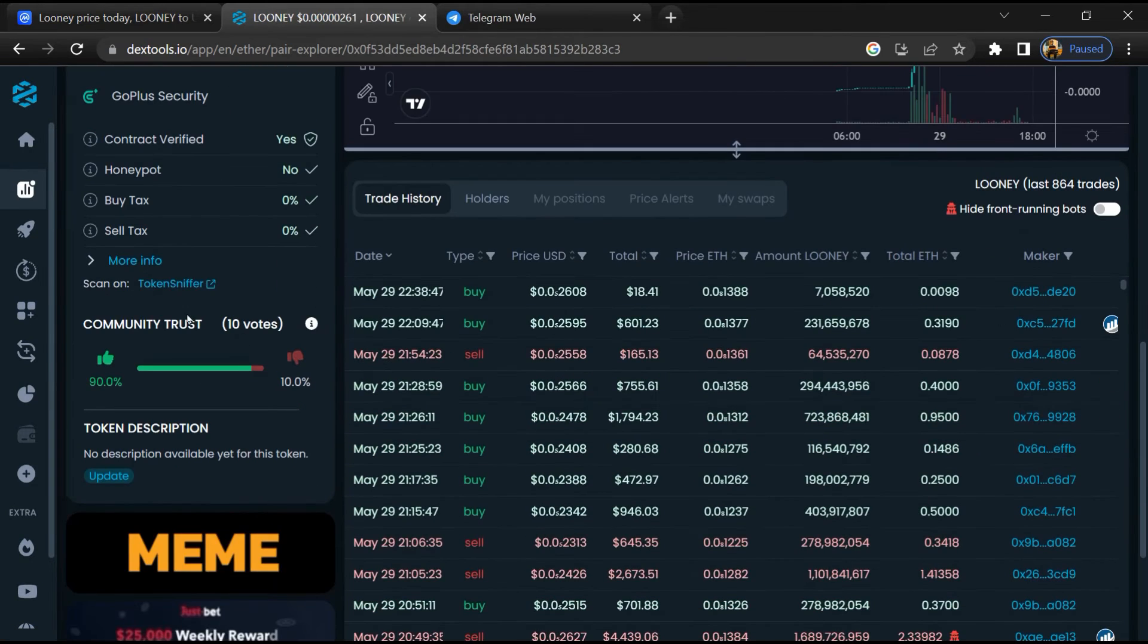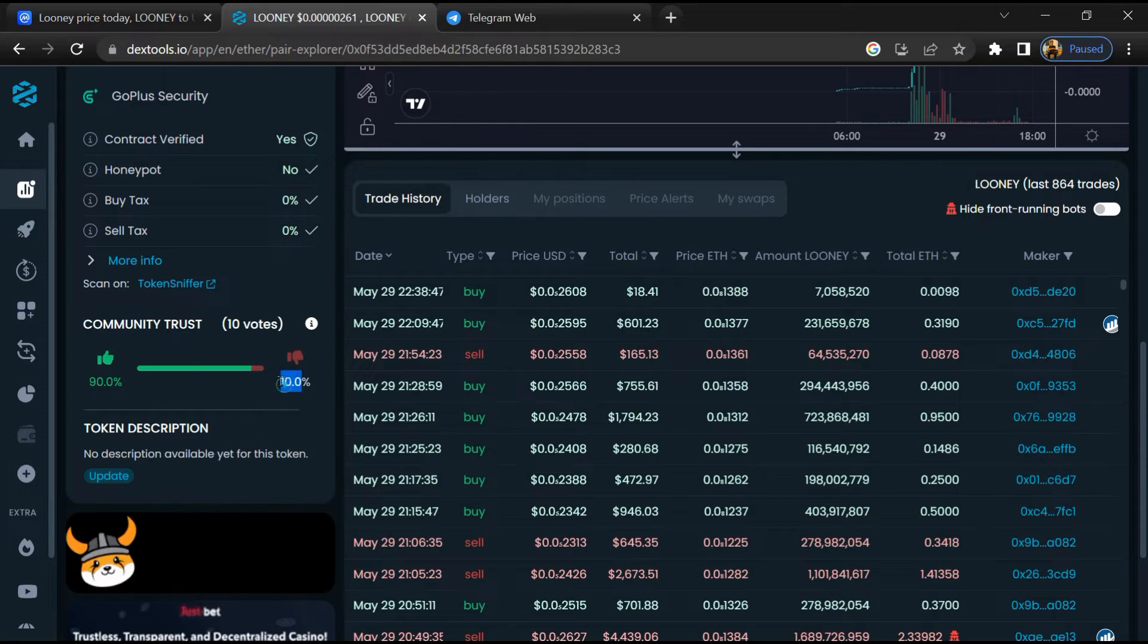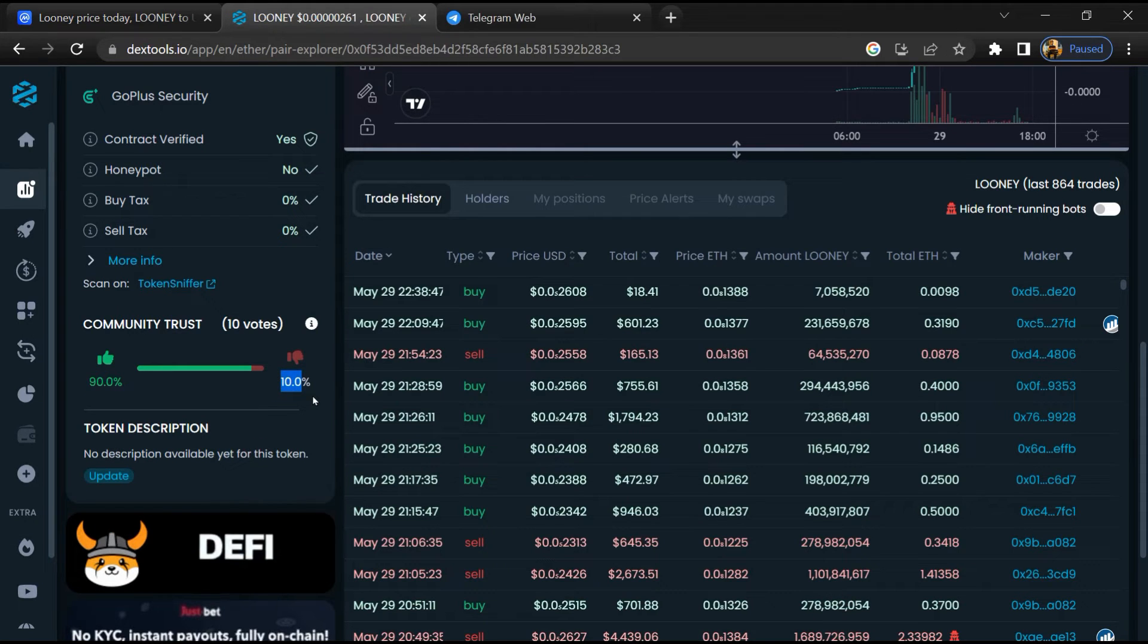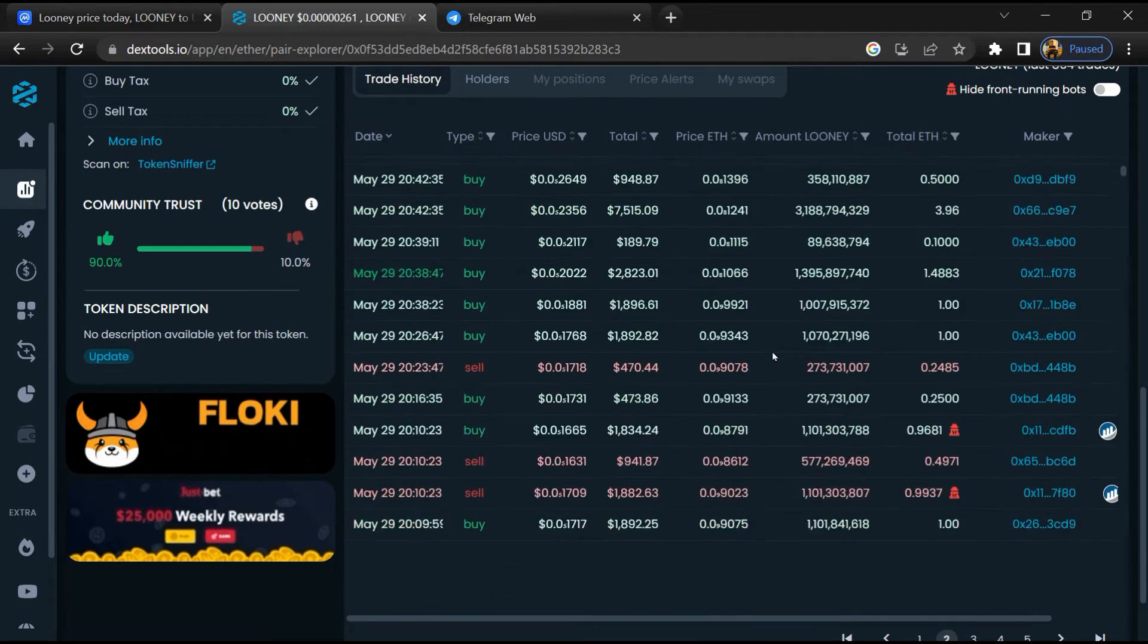Here you will check community trust. Now you can check buying and selling transaction details.